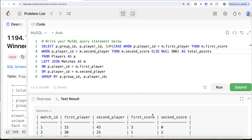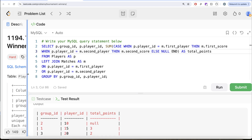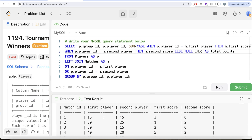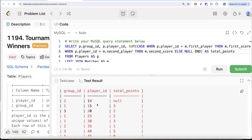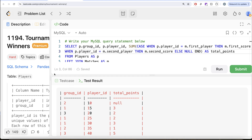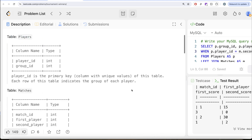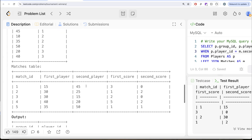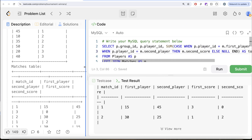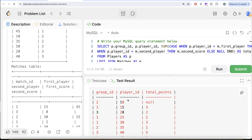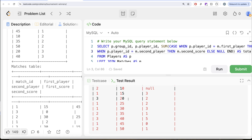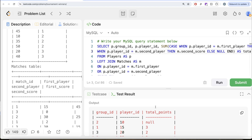Let me run this and see what we get in our output. We have for every group_id and player_id what is the total points scored. There is a null for player_id 10 because player 10 did not play any match — if you look at the Matches table, there is no mention of player_id 10. Now we need to find out for every group_id which player_id had the maximum score, so we need to rank.